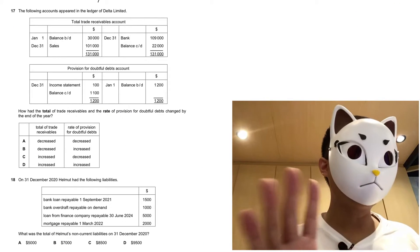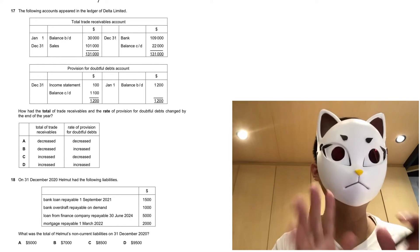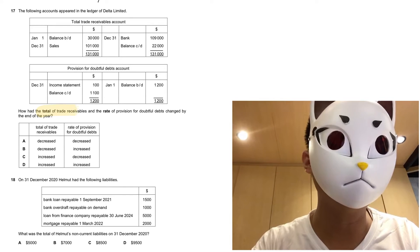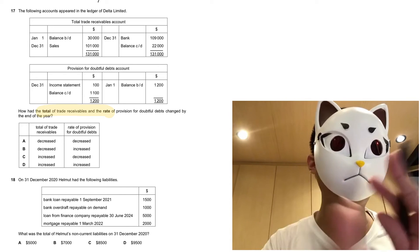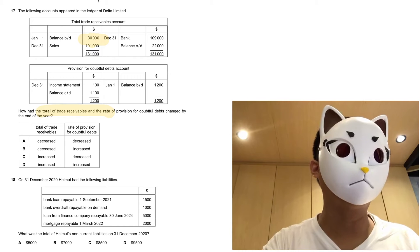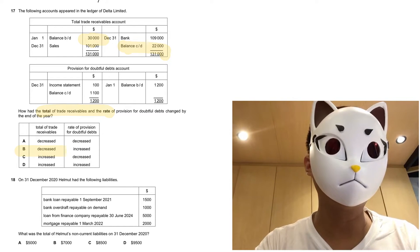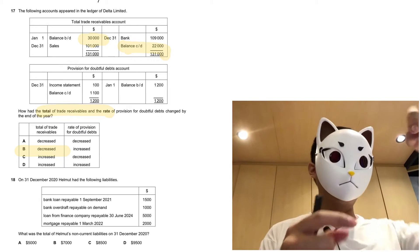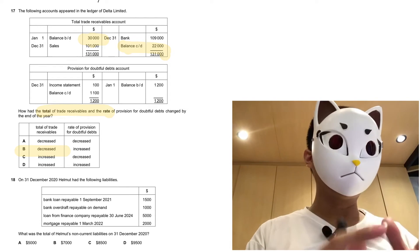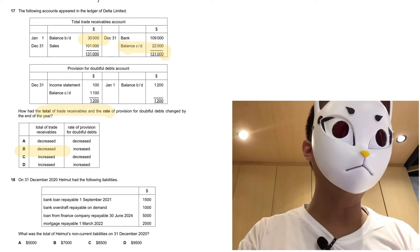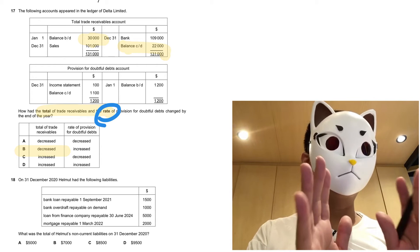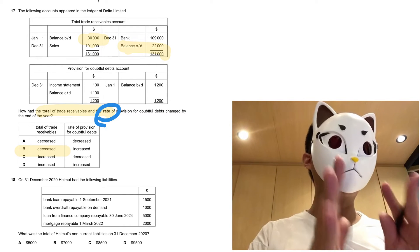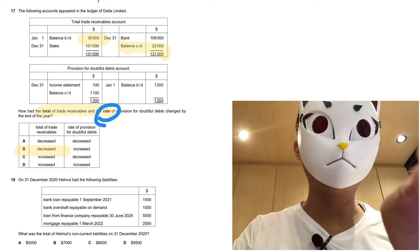Question 17. A lot of candidates have no idea how to do this kind of question. For the first part, it's about the total of the trade receivables, so this one is quite straightforward. For the total, we can check out the balance brought down and the balance carried down. You can see that the balance brought down dropped from $30,000 to $22,000. But for the next one, it's not about the balance carried down and brought down. It's about the rate of the provision for bad debts. So the candidate has to work out the rate, otherwise you cannot get the answer.